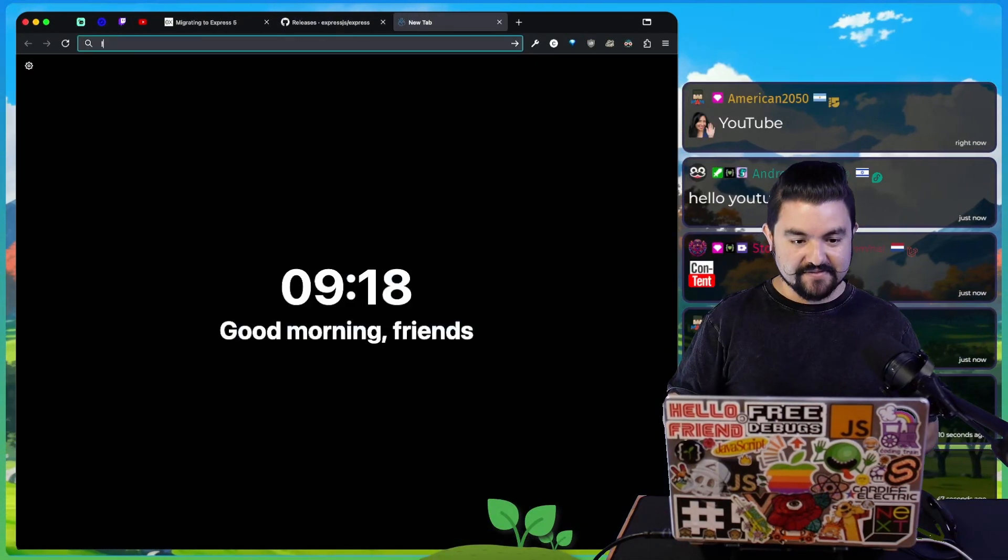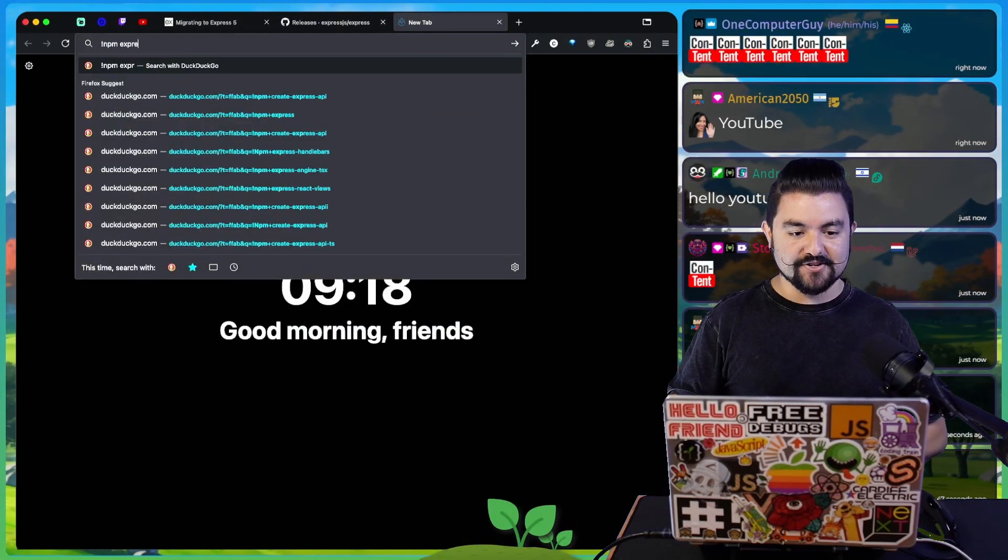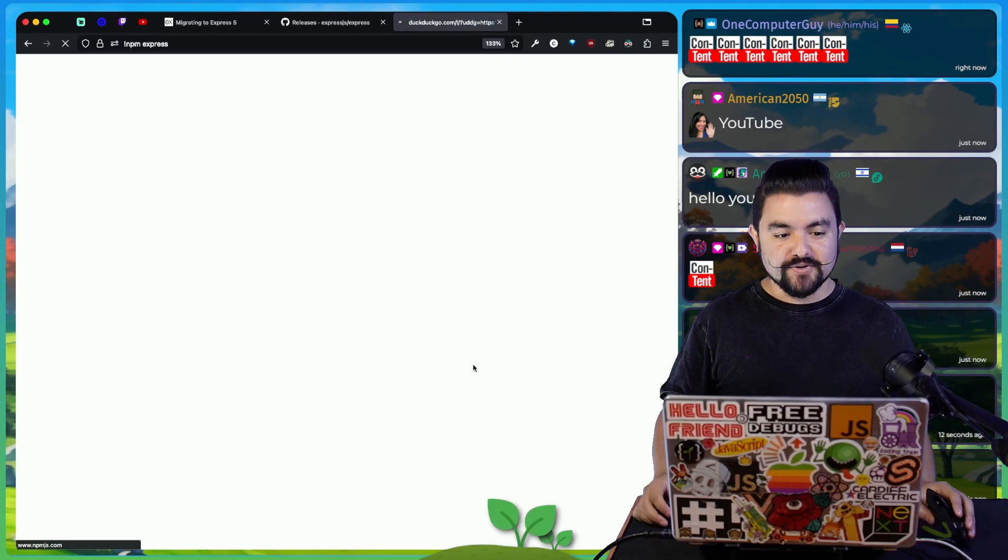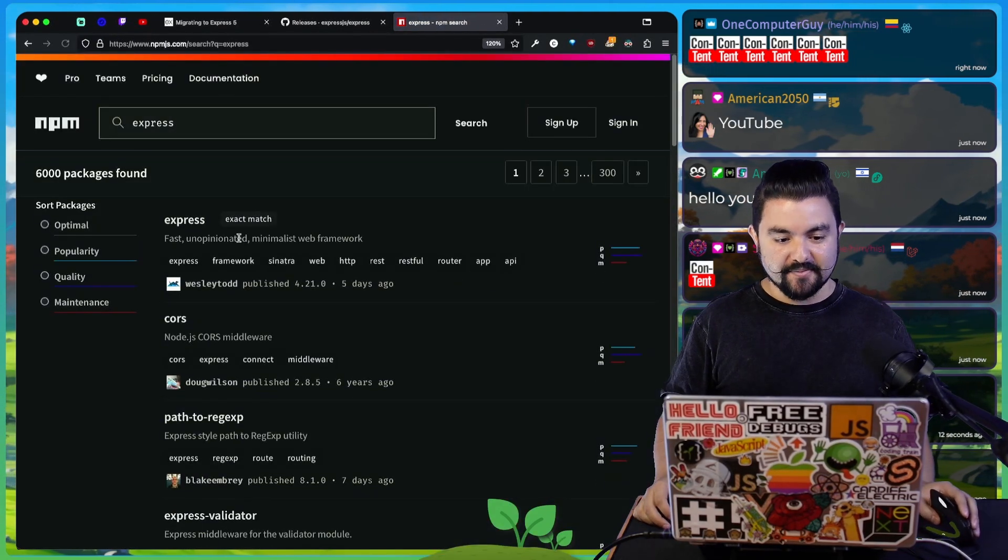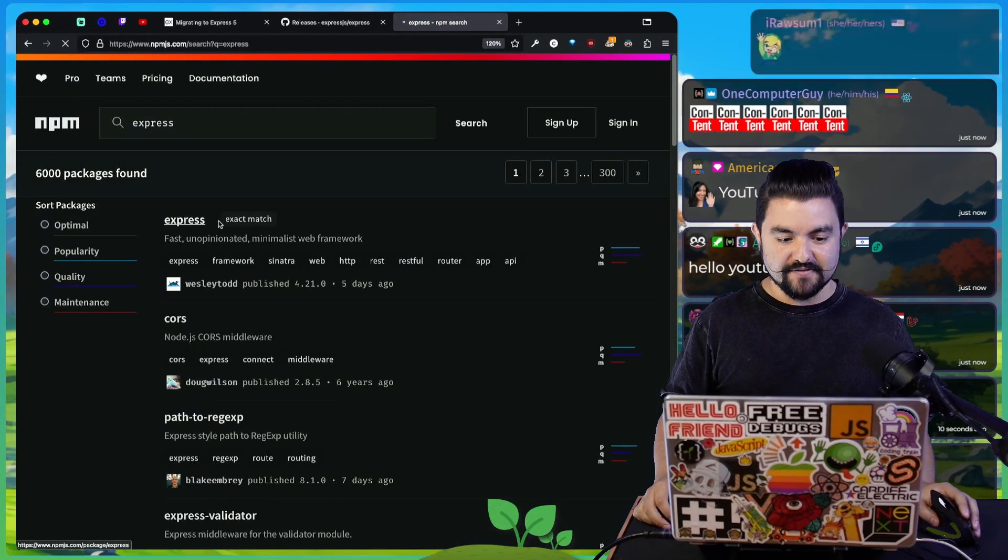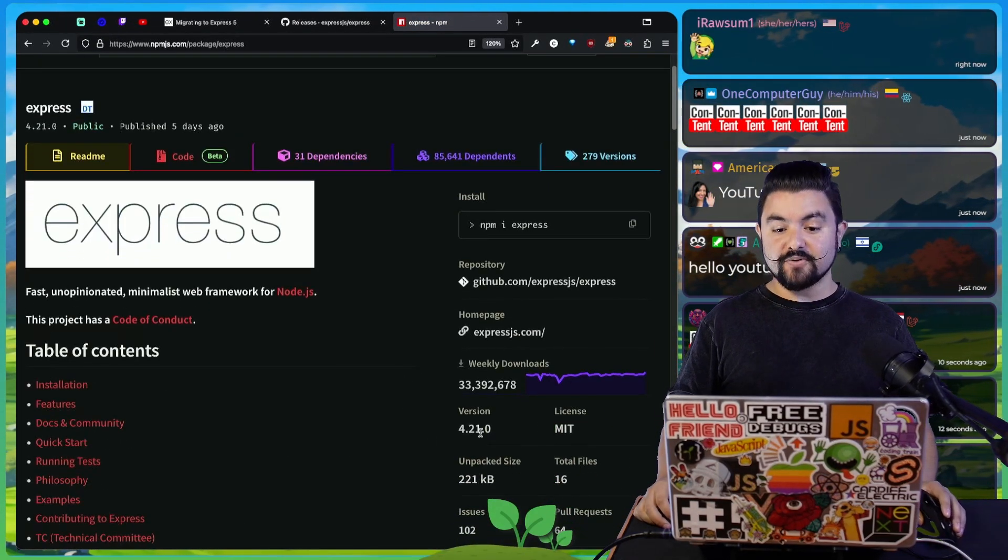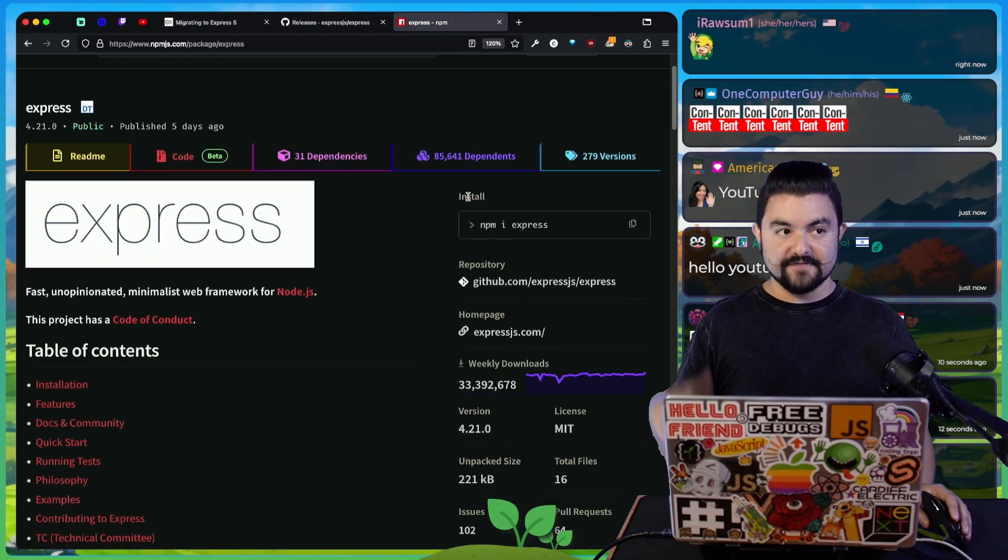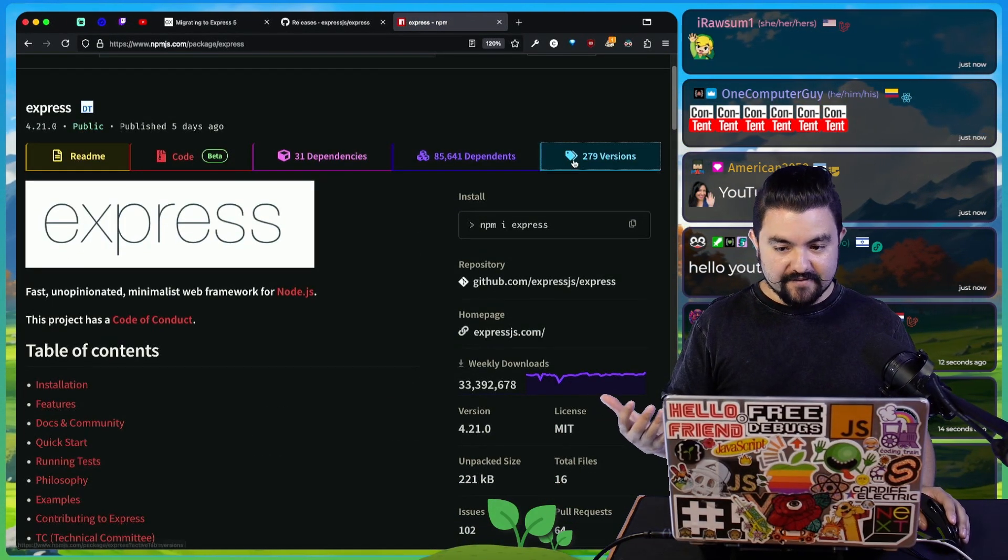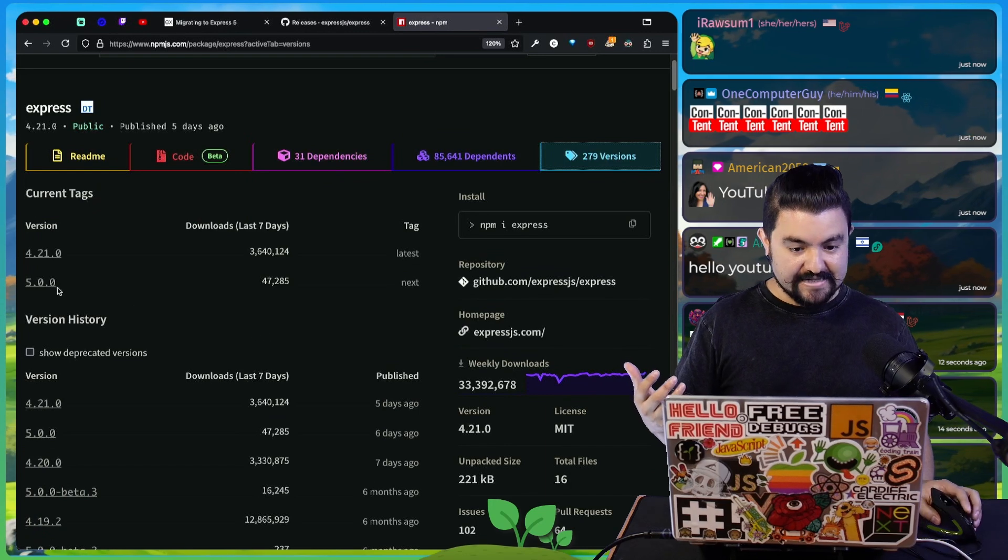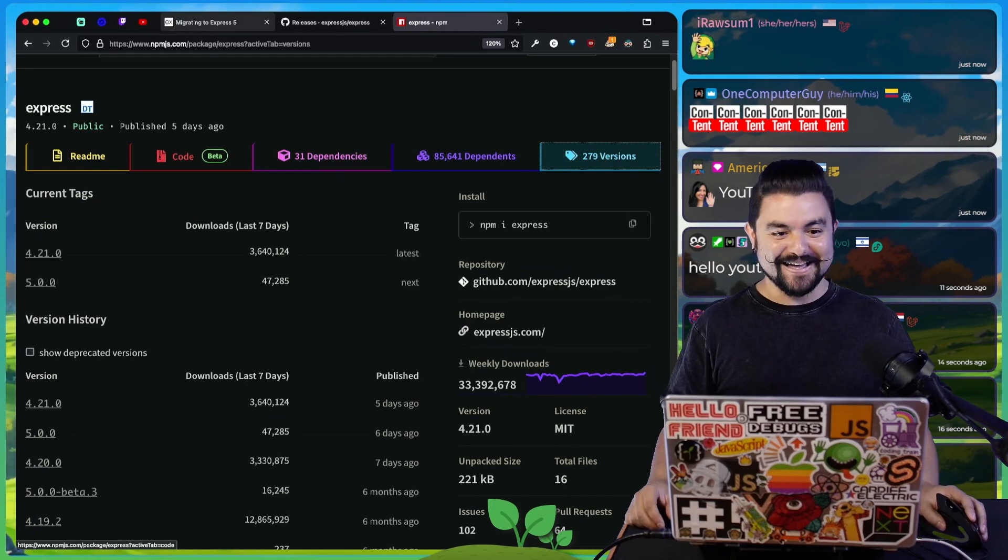You can literally use it in your apps. If you check out NPM and search for Express, you can install and upgrade to version 5. Version 4.2 is still the default, but if you look at versions, it's here, version 5.